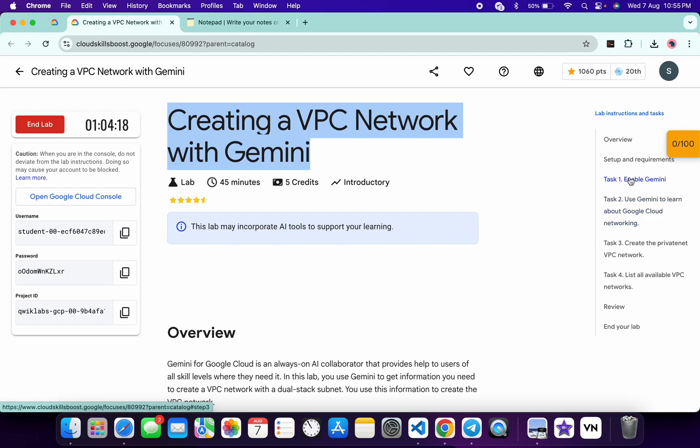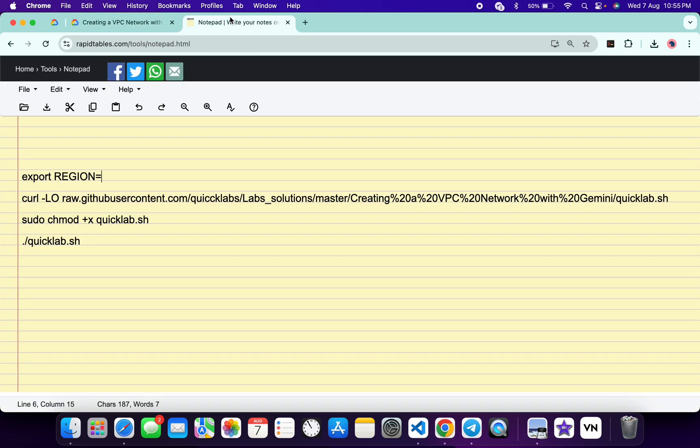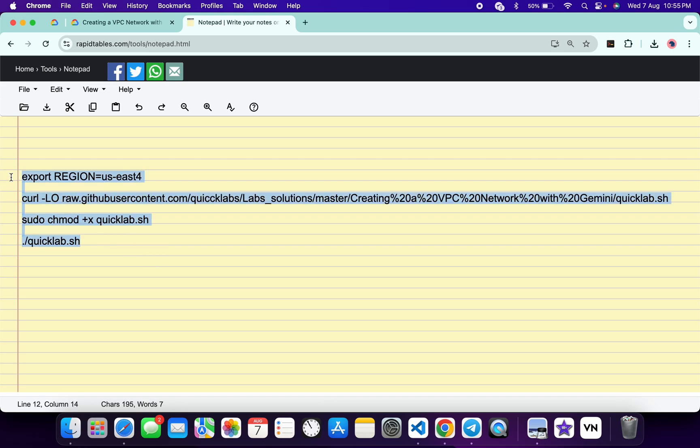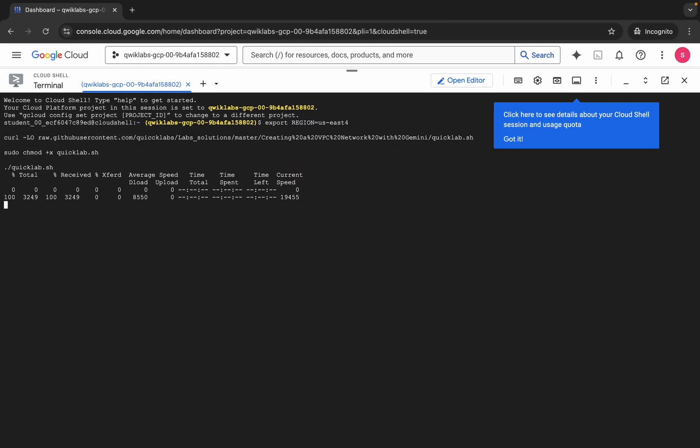back to the lab instructions and click on task number one. And from here you can see this region, so just copy this, come back over here and paste. Make sure that there is no extra space after the equal sign. Now copy all this command, come back over here, paste, hit Enter, wait for a second, and then